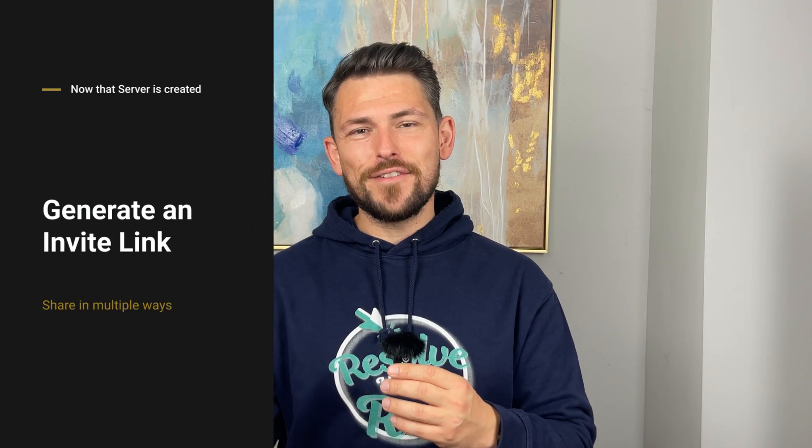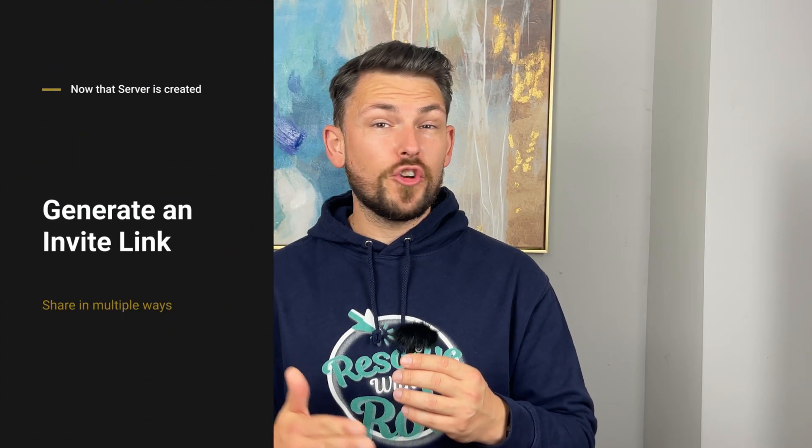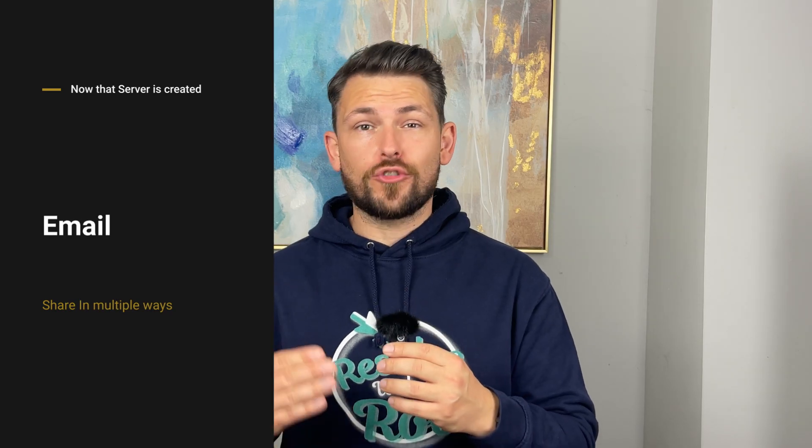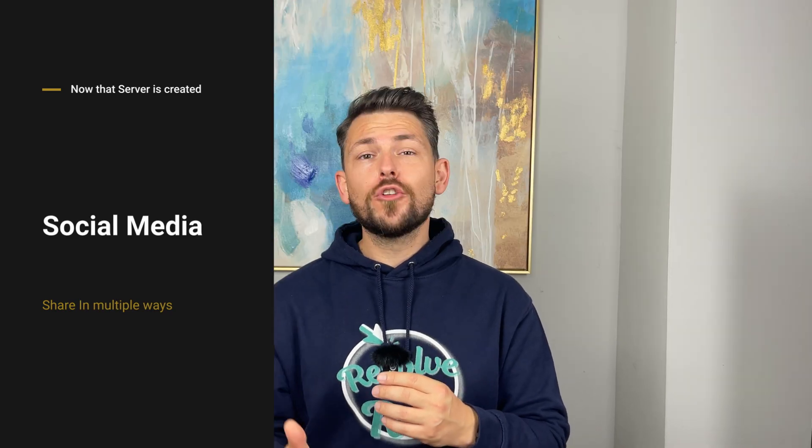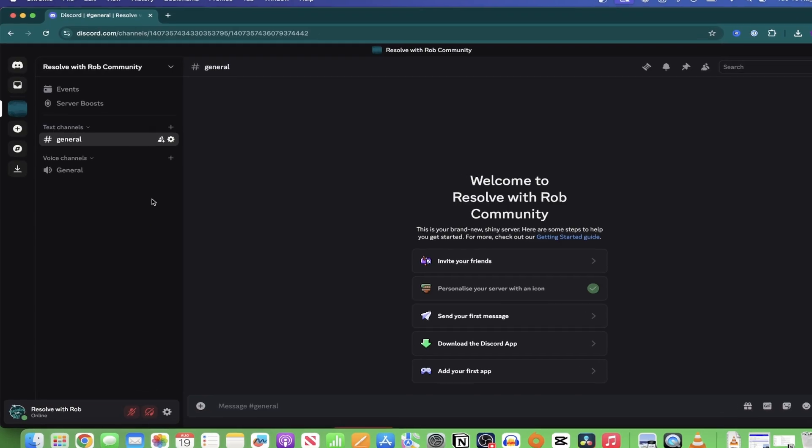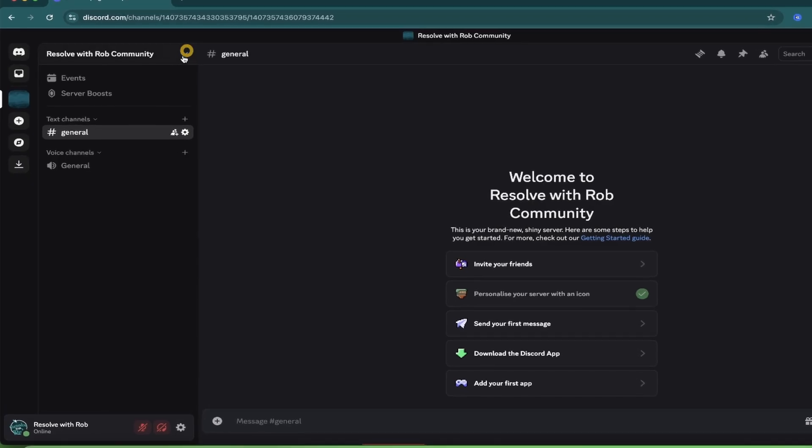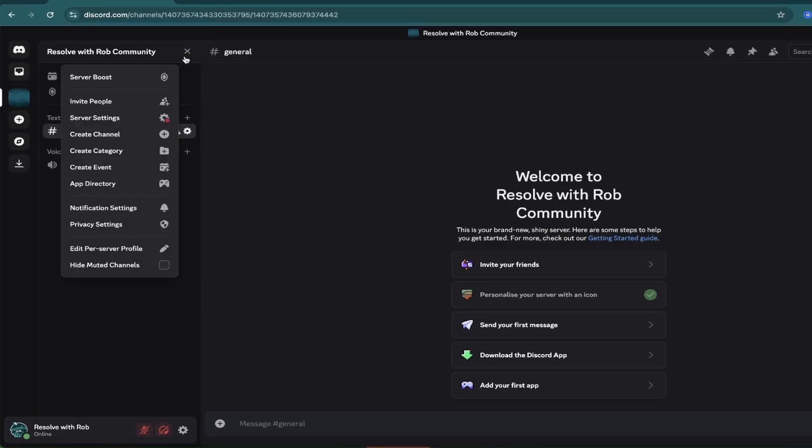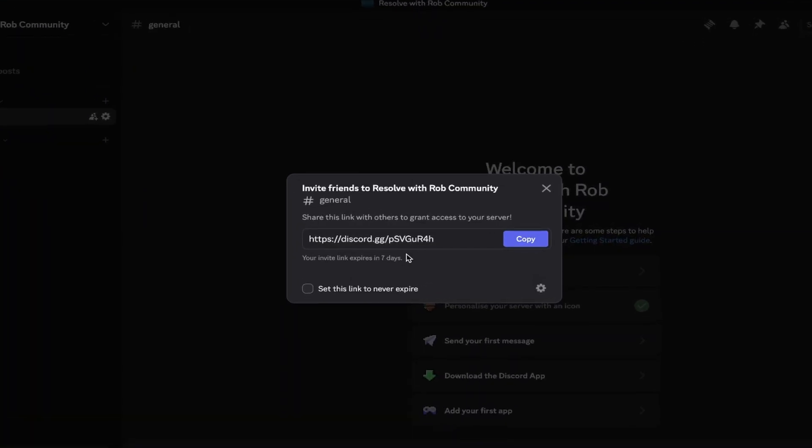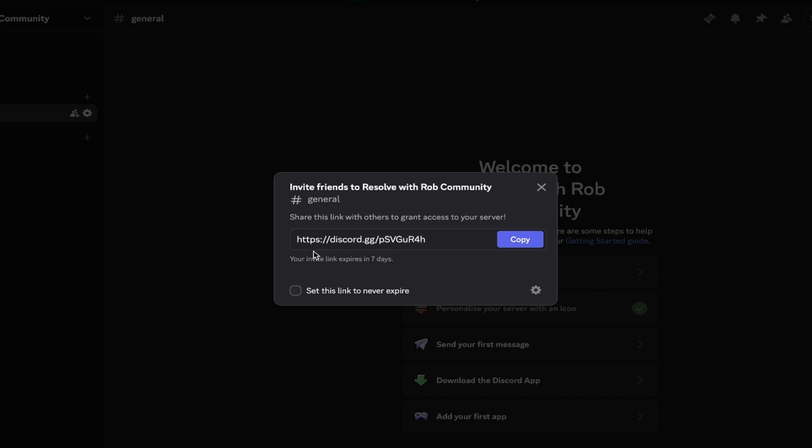Now that our server's created, you can generate an invite link which you can share through text, email, or social media so that people can join our server right away. To do this, click on the drop down arrow beside your server name and click on invite. The following pop-up appears with the link and then it's just a case of copying and pasting wherever you'd like to invite people.